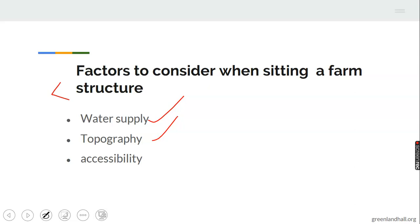Two, topography — topography means the shape and disposition of the land. This needs to be taken into consideration. A flat, level area or land should be selected for most structures. For a fish pond, however, a valley should be chosen so that water can easily be collected and drained out. Some structures require flat areas while structures like fish ponds require a valley.